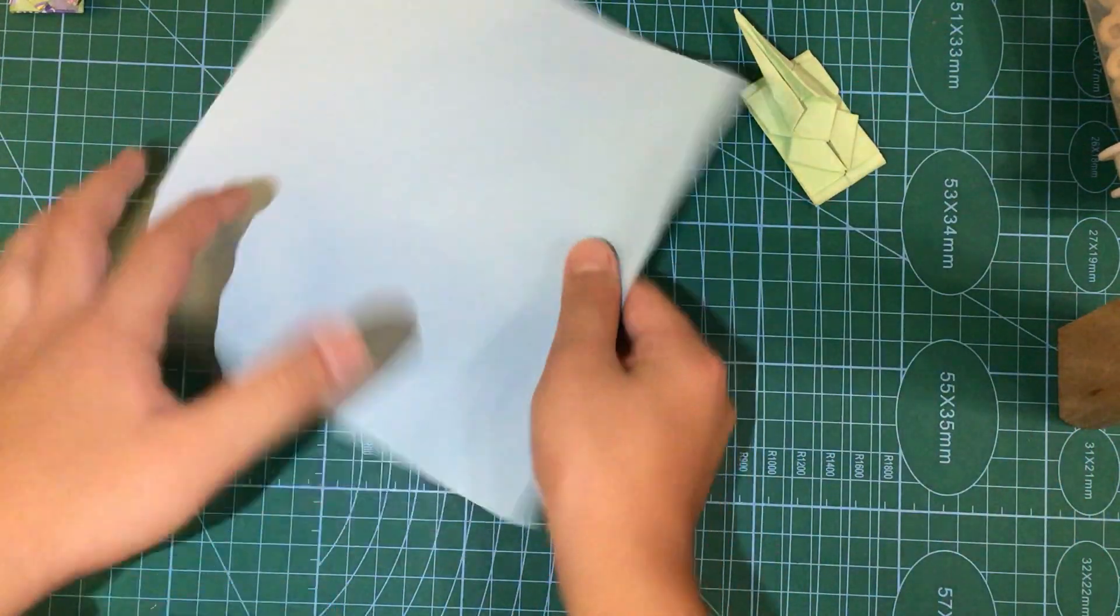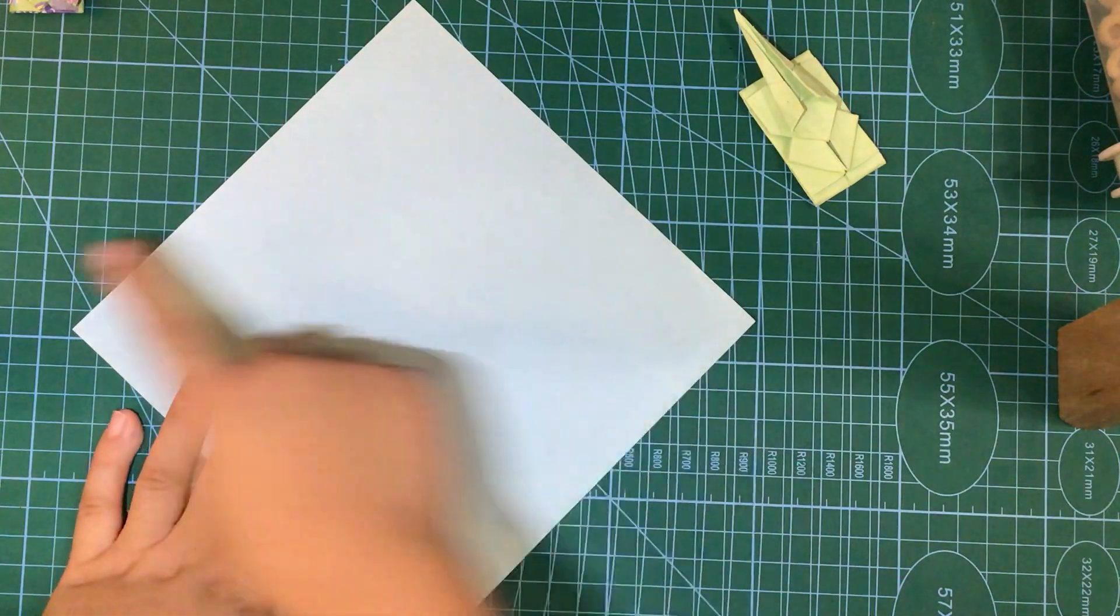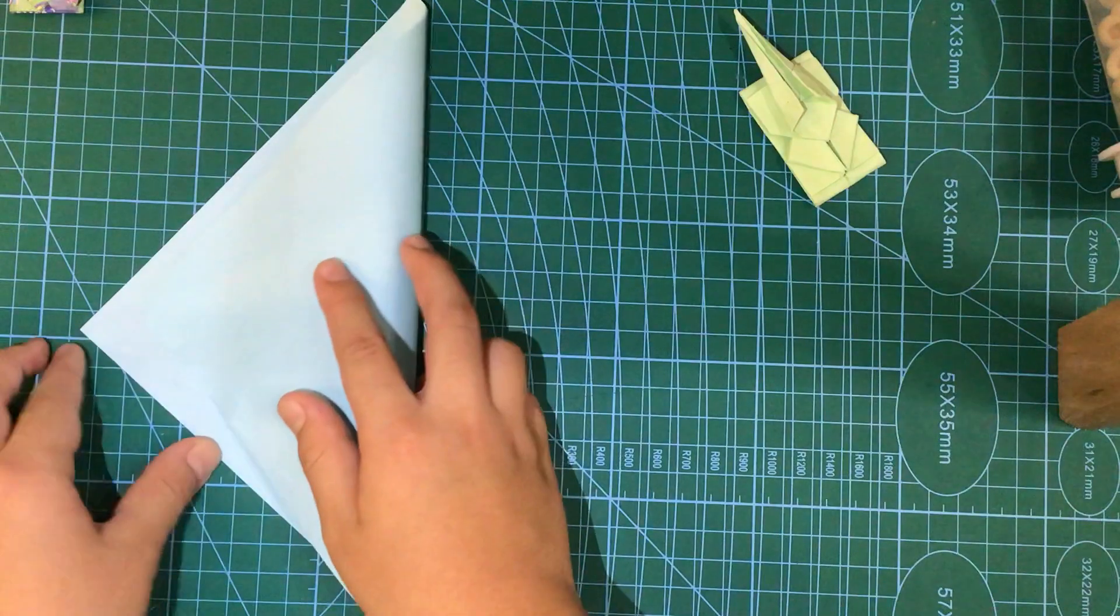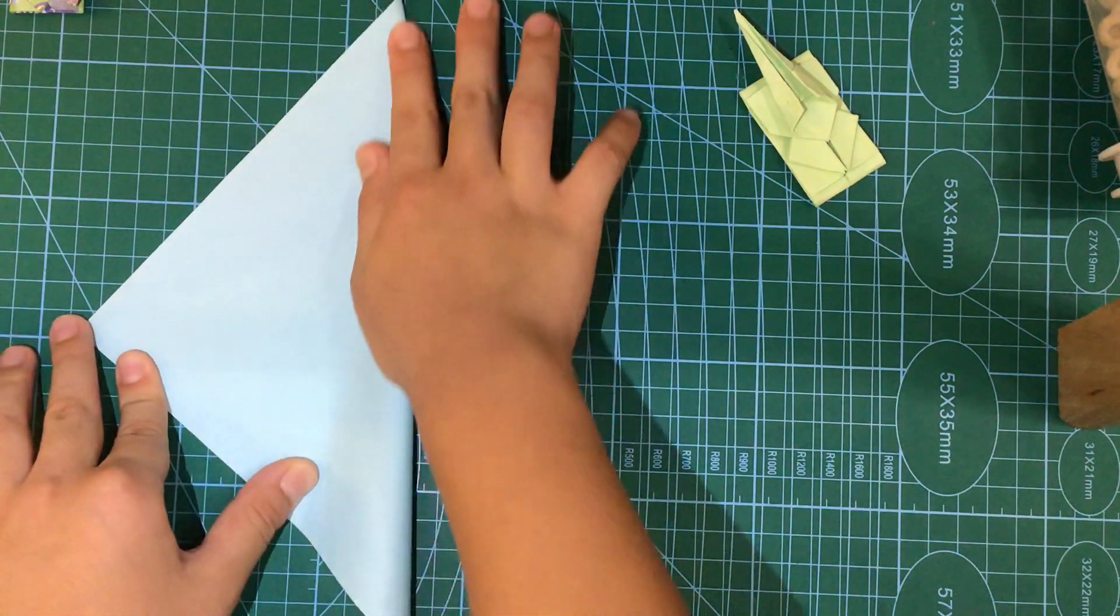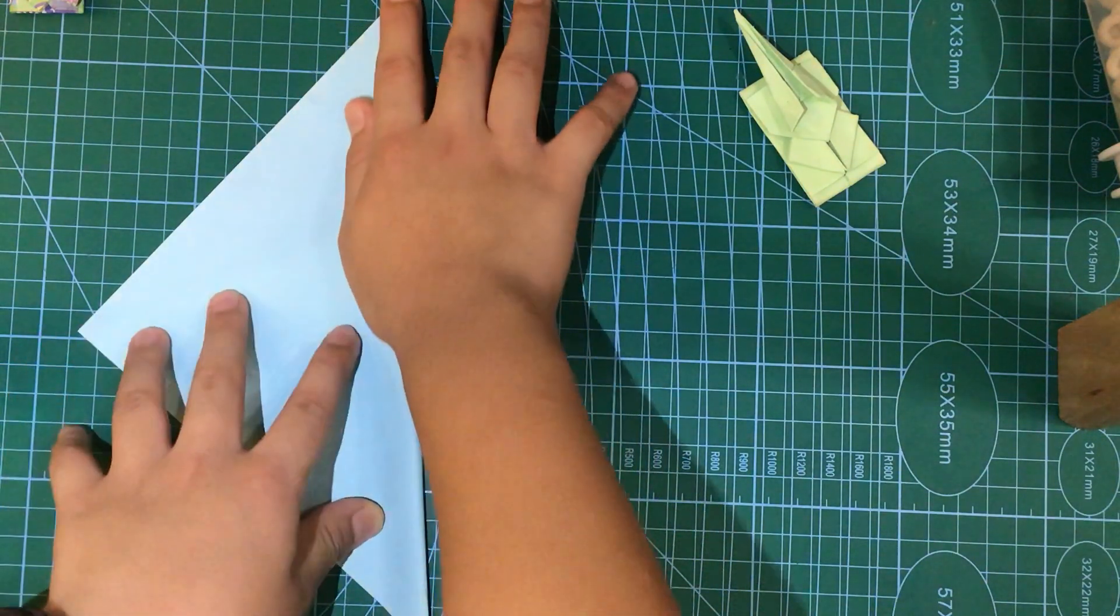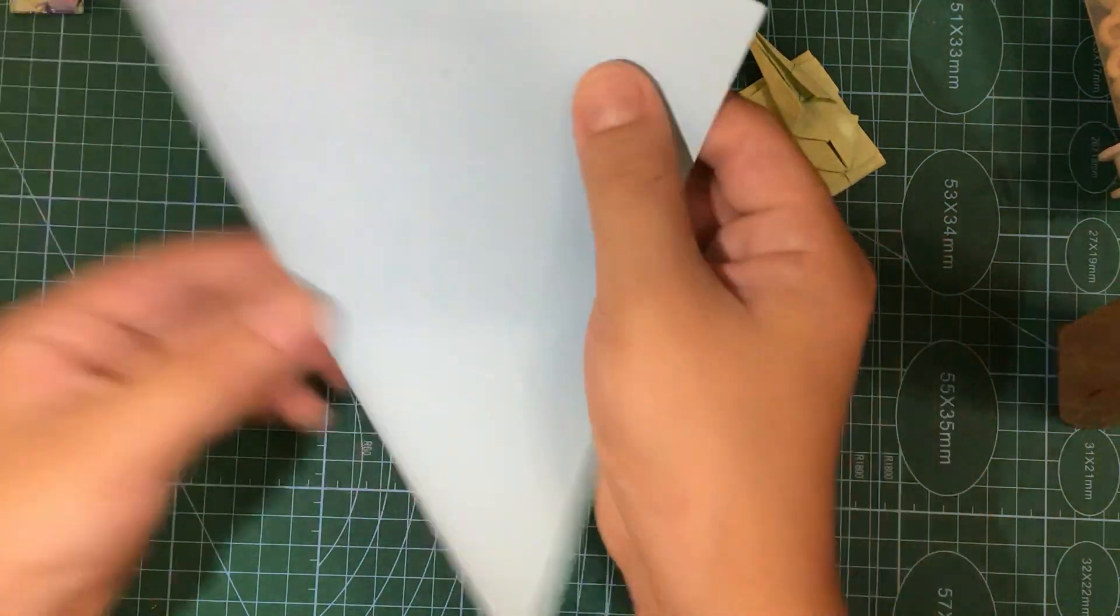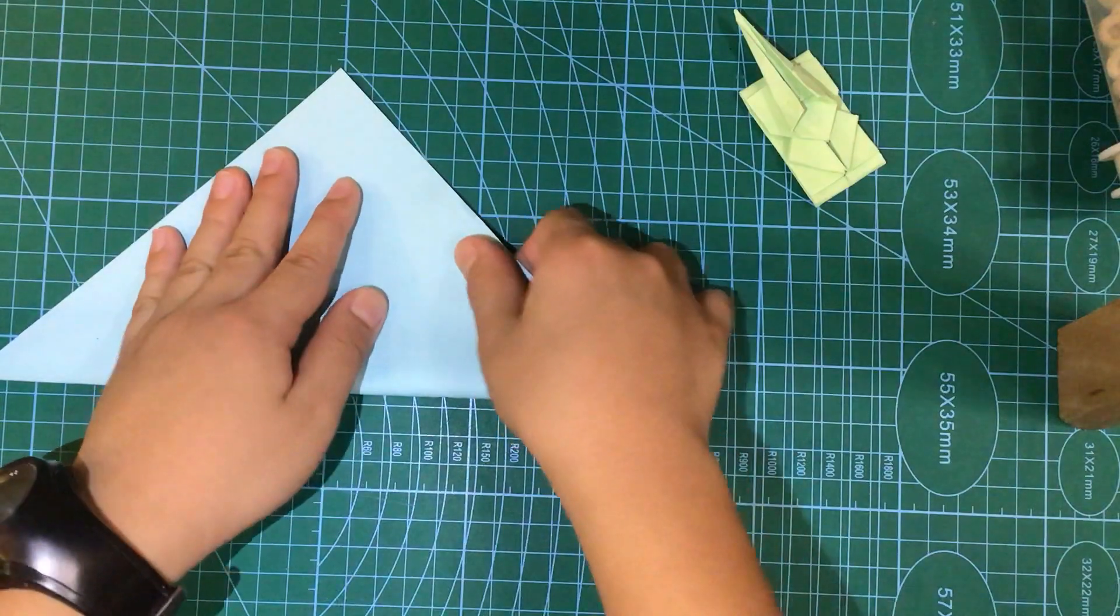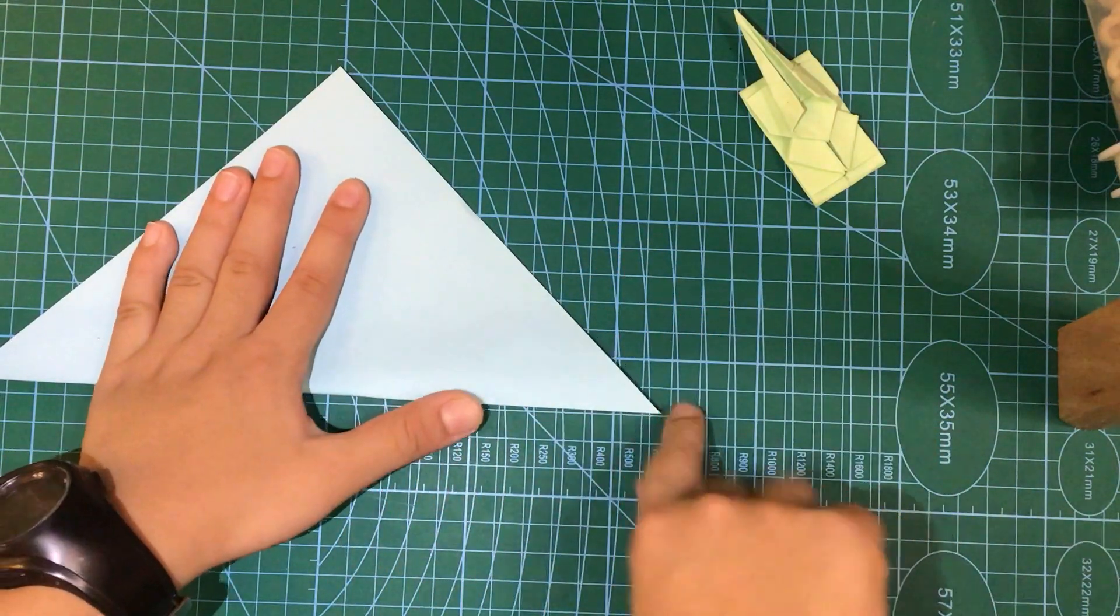So first, we're going to fold this side over here to the other corner. And I don't want to press it down that hard. If I press it down and it's not good, then it's not going to end out really good. So once I got it good, then I press it down.